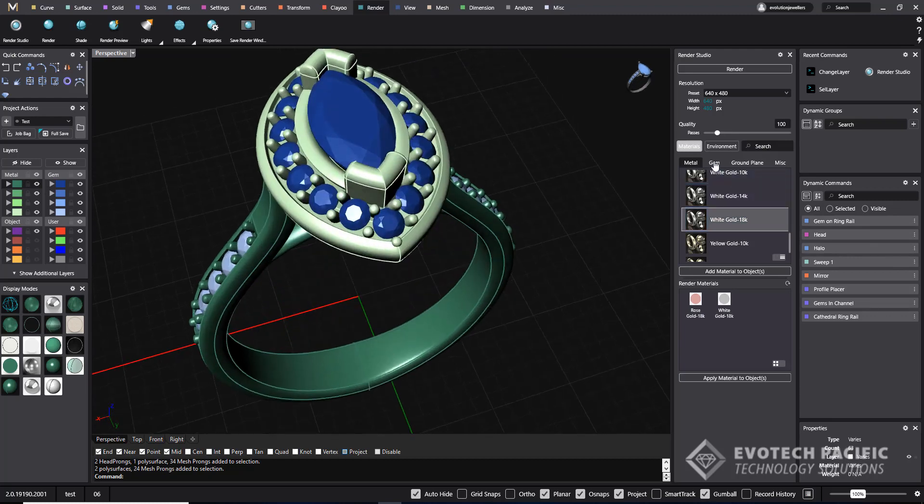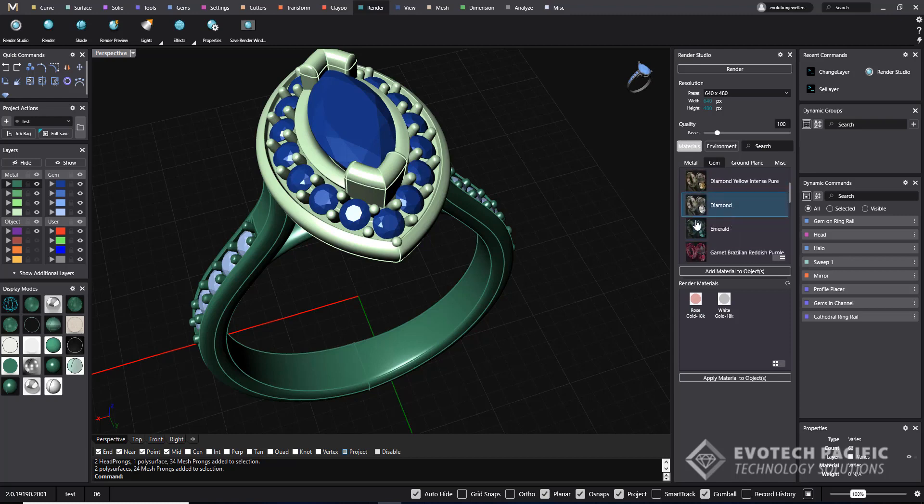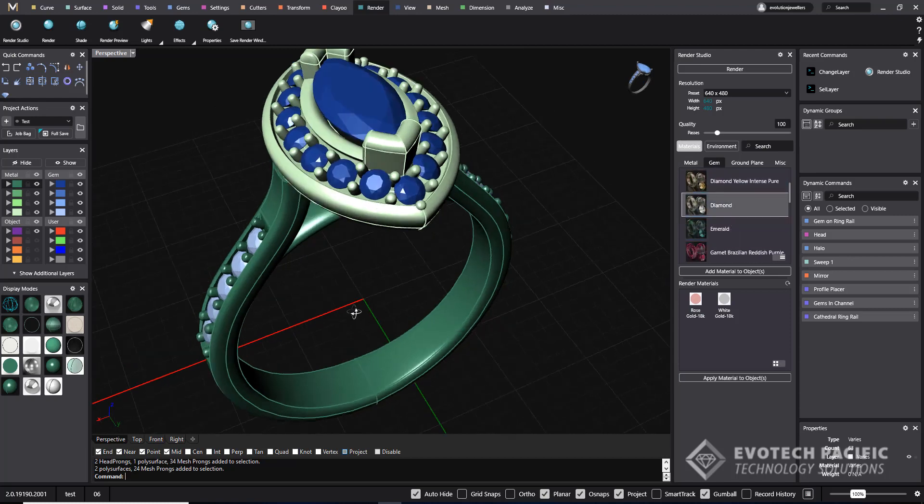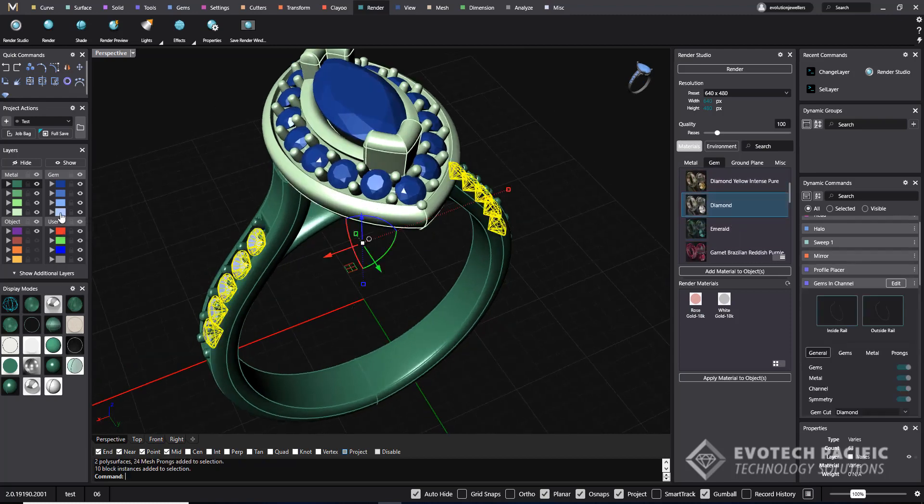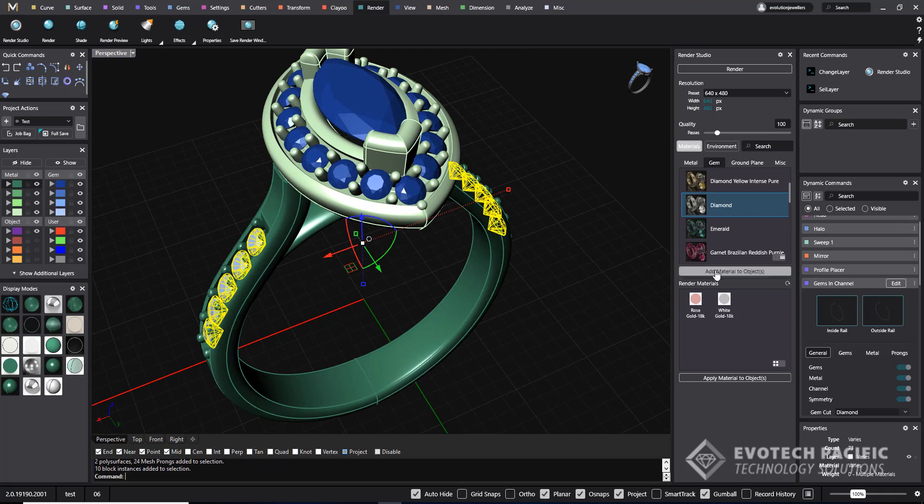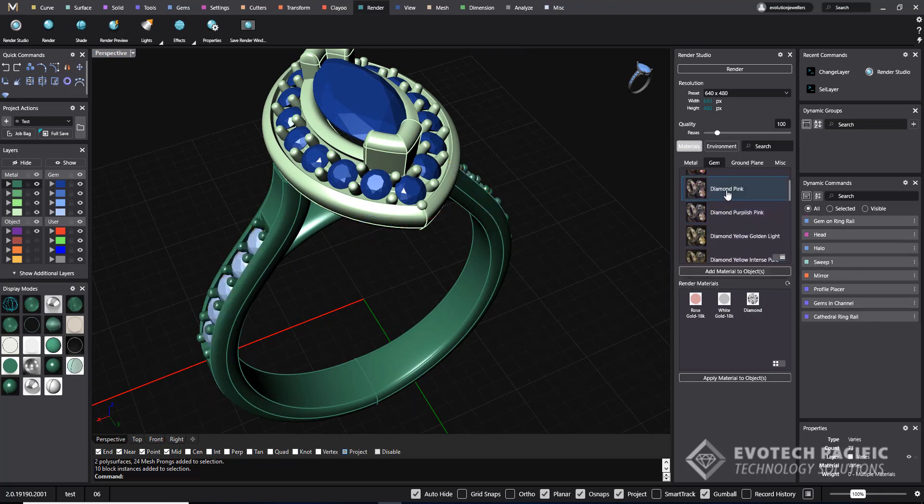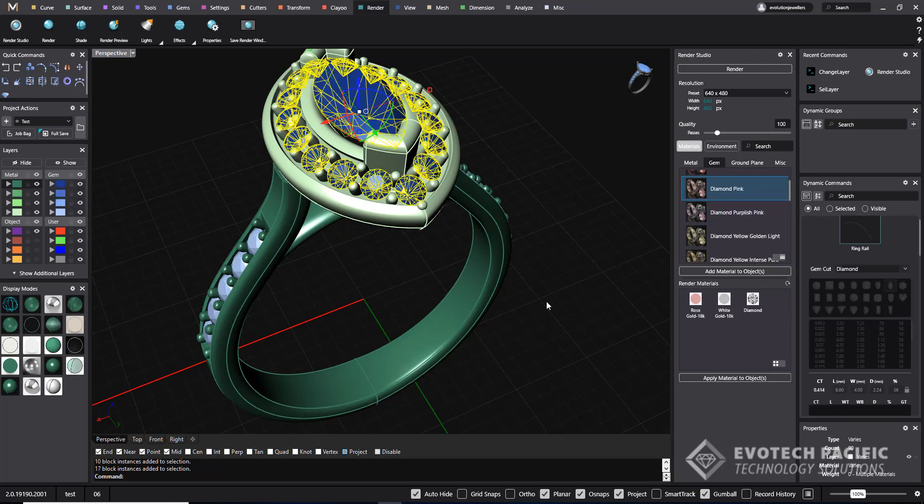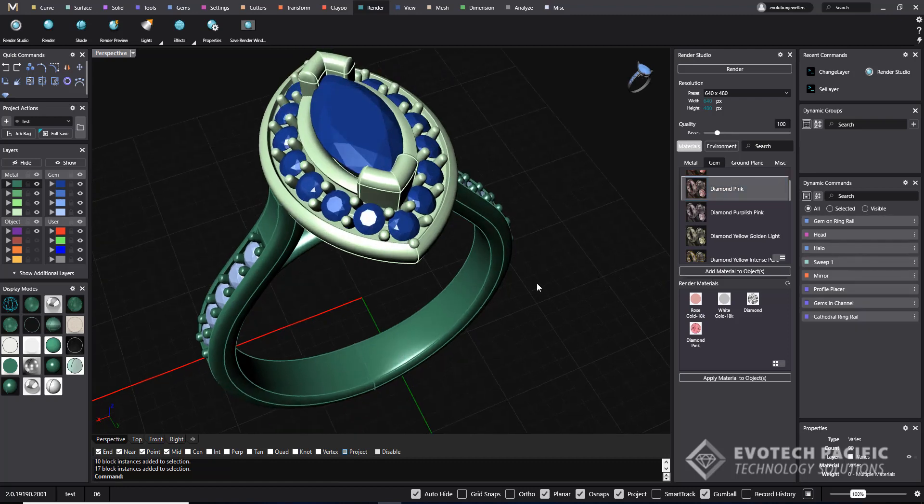Then we're going to go to our Gems menu, select Diamonds and select our light diamonds there. Right click, add material to objects.